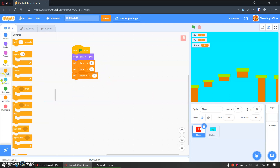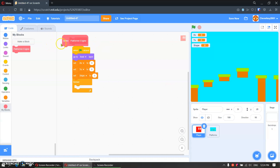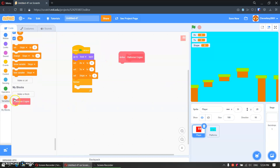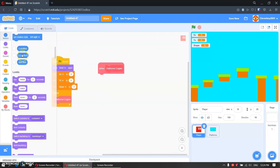Then forever we will make a block called platformer engine — run without screen refresh, click ok. Define platformer engine. Here I will put in set rotation style left to right.